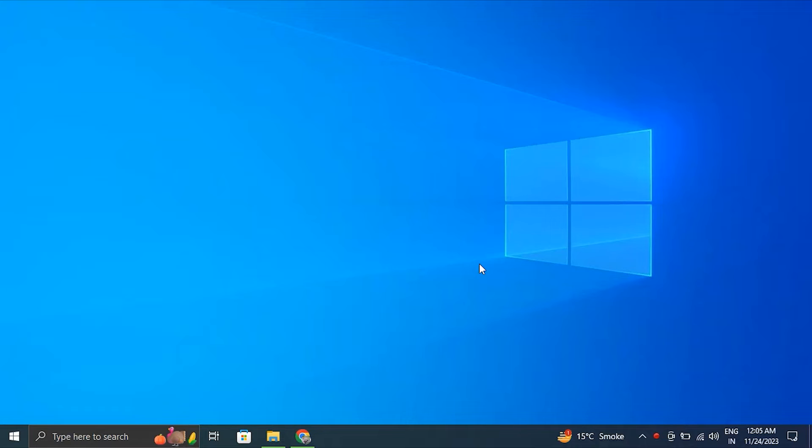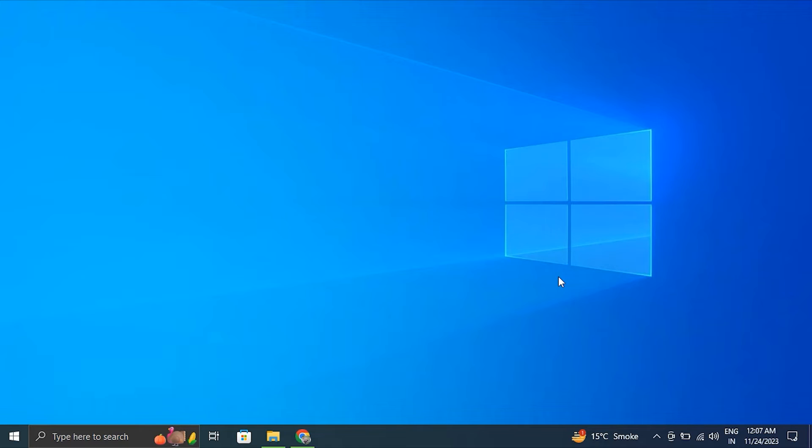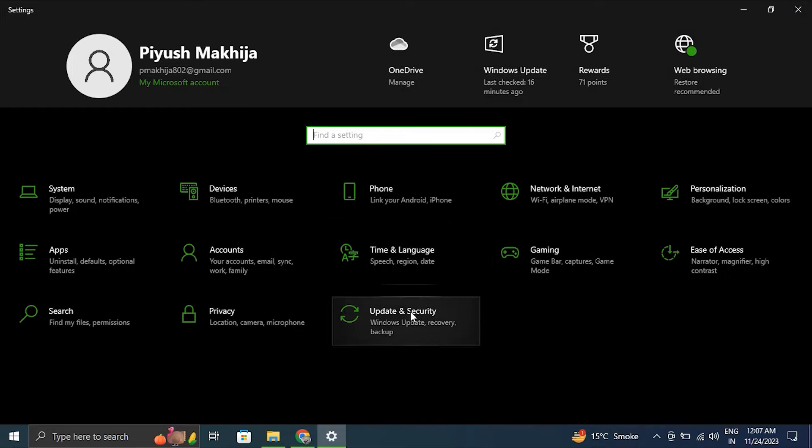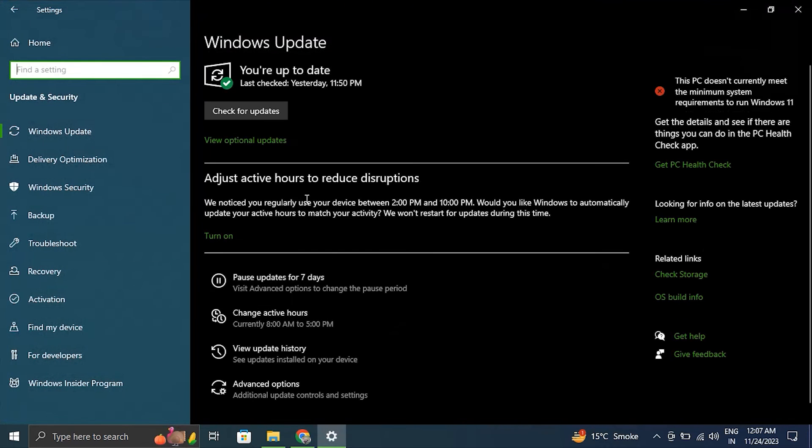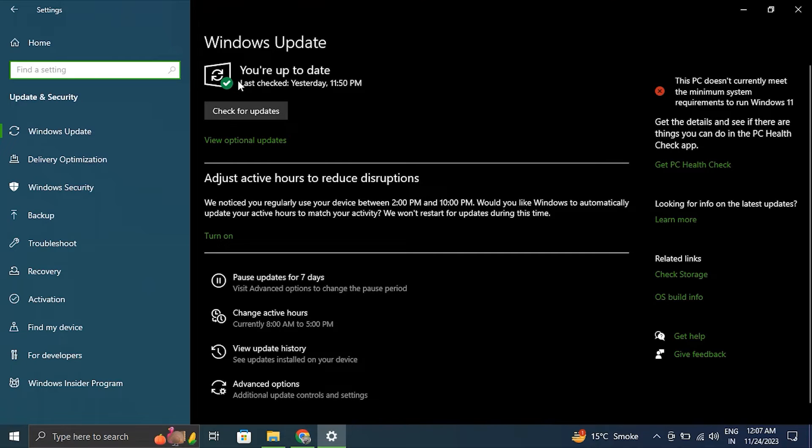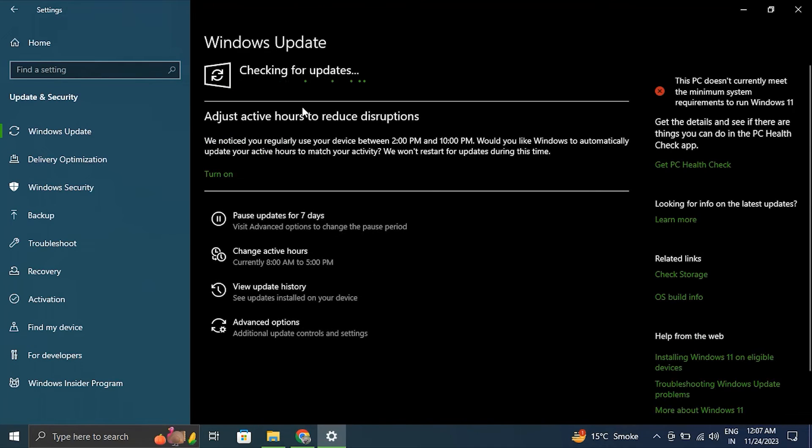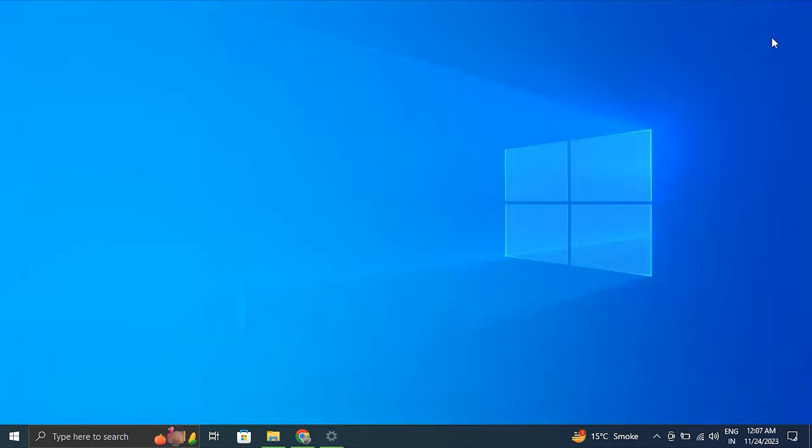Number five: Windows Update. Press Windows plus I key to open Windows Settings, then click on 'Update & Security'. In the Update and Security window, click on Windows Update in the left-hand side menu. From there, click on 'Check for updates' and let Windows search for any available updates and automatically install them. After the updates are installed, restart your computer to apply the changes.